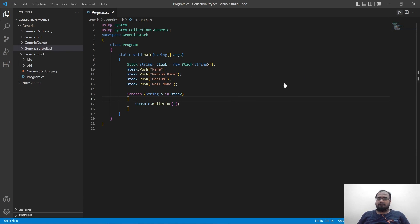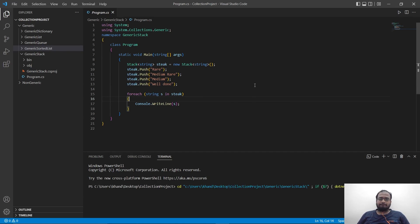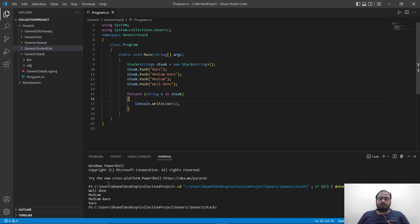Let's run it. And sure enough, as you can see, we are first printing out well done, then medium, then medium rare, then rare.